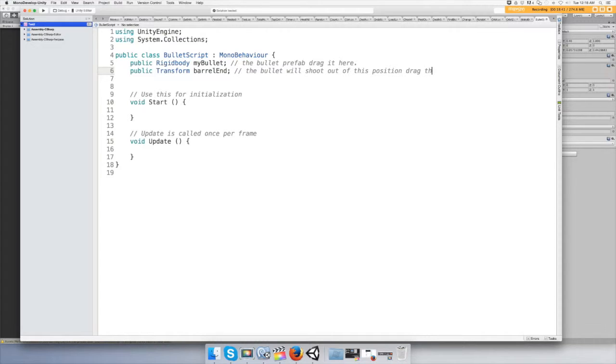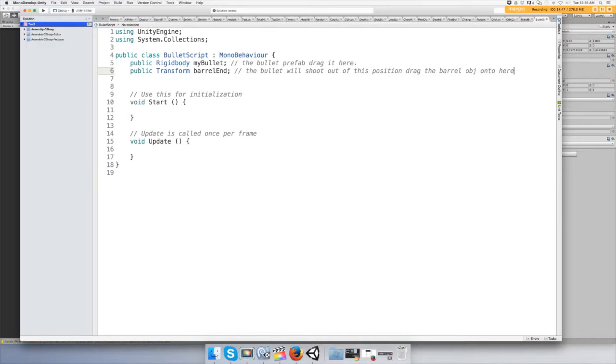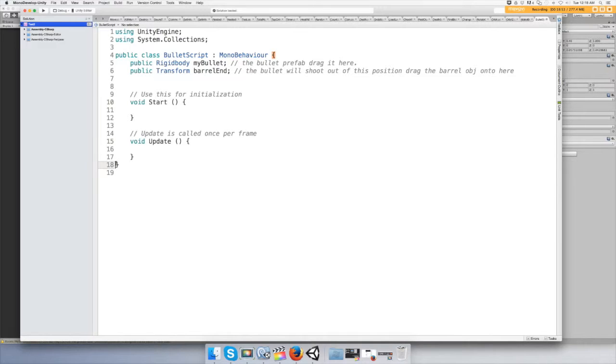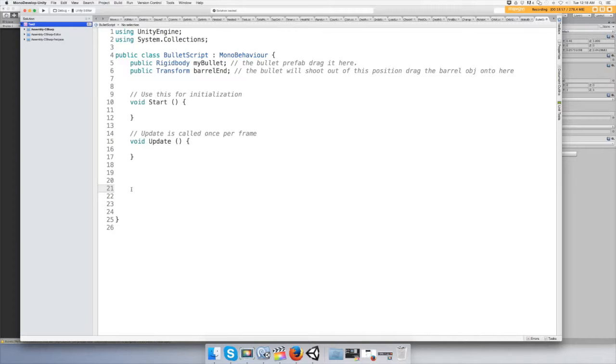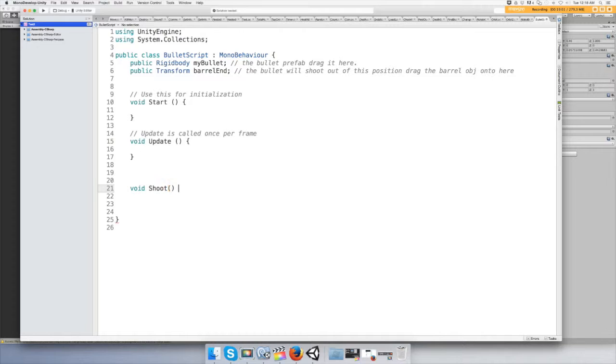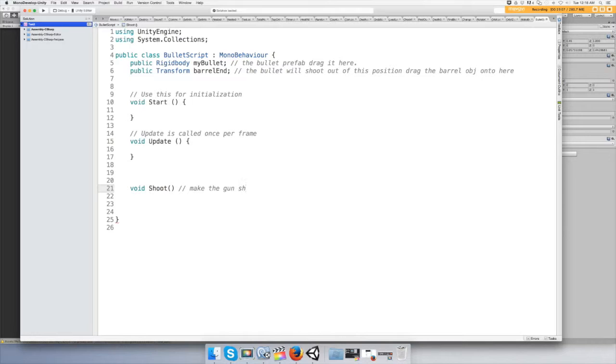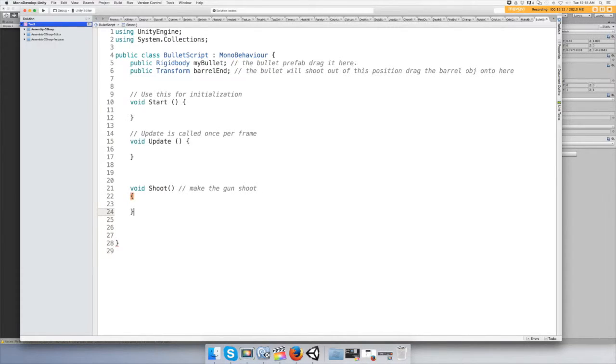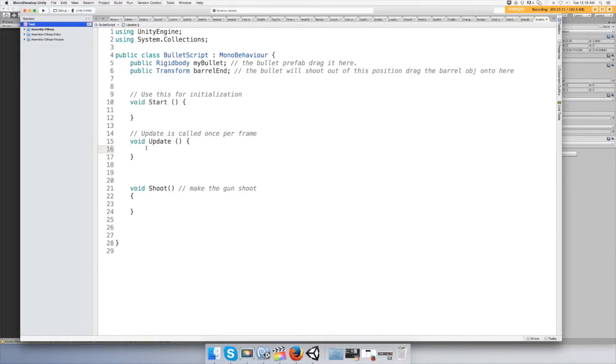Drag the barrel object onto here. Okay, and now we need to make a function that will make the gun fire. So let's call that void Shoot. Make the gun shoot and put that into your update function.